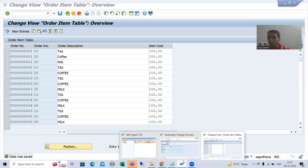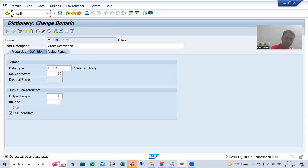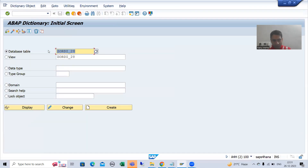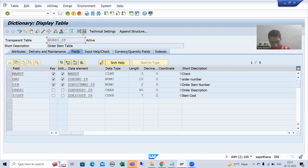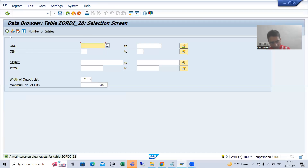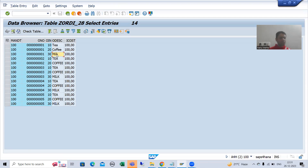If I go to SE11 or SE16 to check the contents of the table and execute, you can see that whatever the way I maintained the data, it is maintained in exactly the same way.